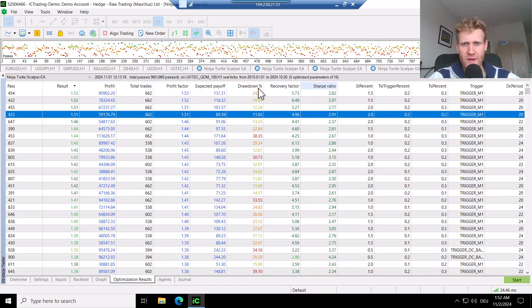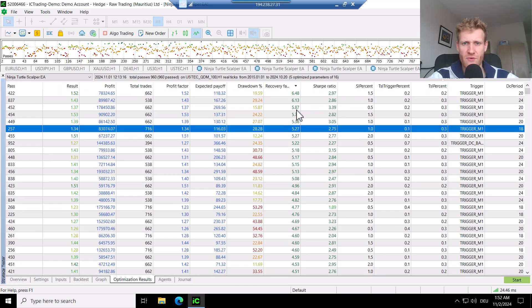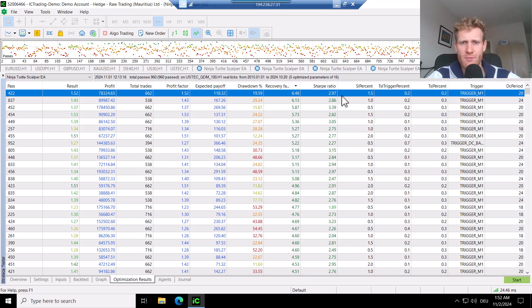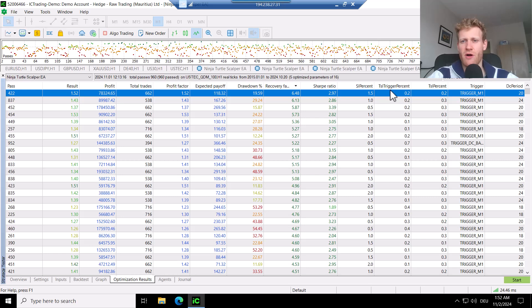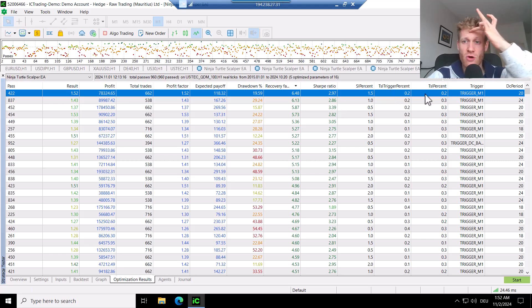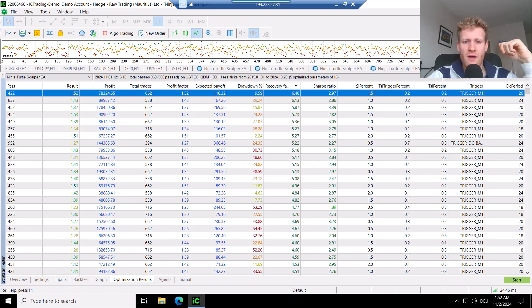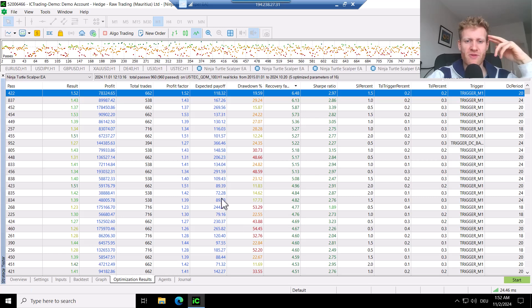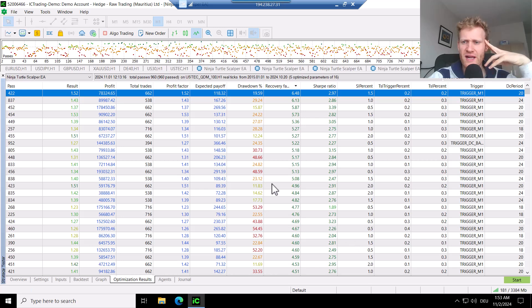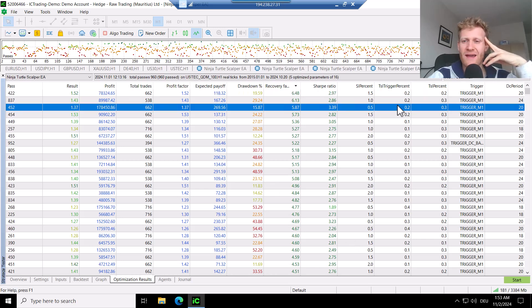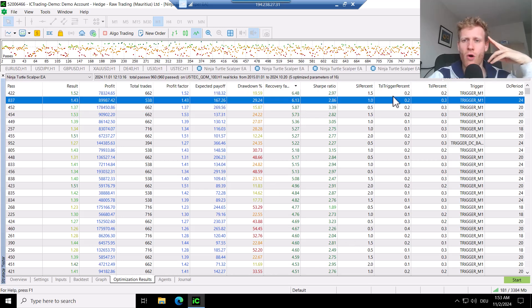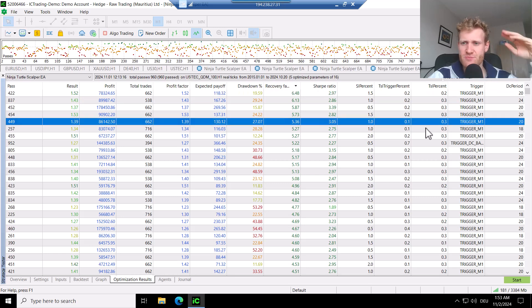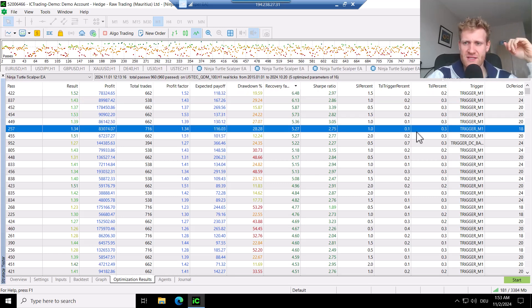Also, we can see that if we go for the recovery factor, we can find some of the tests with a very high recovery factor. For example, here even 6.48. Also, what I like about this test here is that we do not use a TSL percent of 0.1, which I don't really feel super comfortable with 0.1 because then you really have a huge impact of the slippage. So what I would like to use more is 0.2 or even 0.3, but this is personal preference.